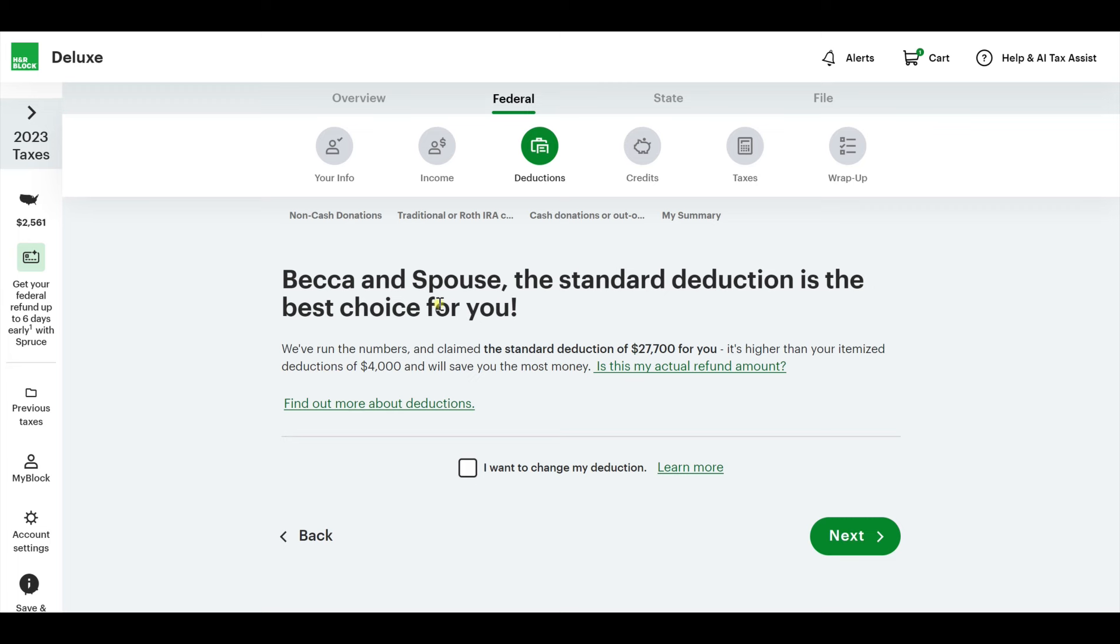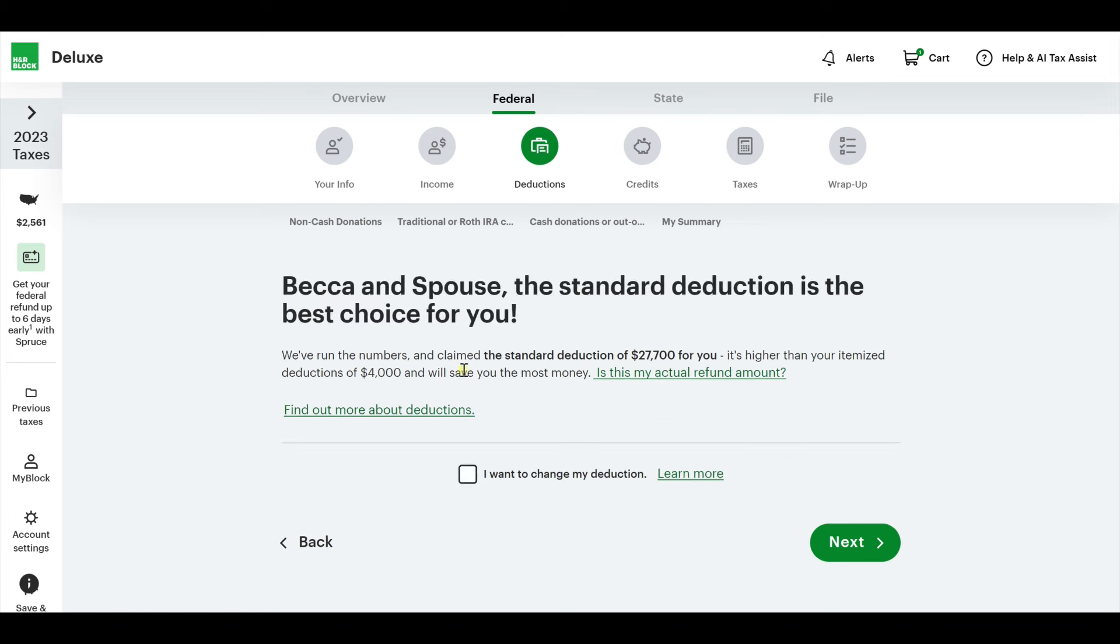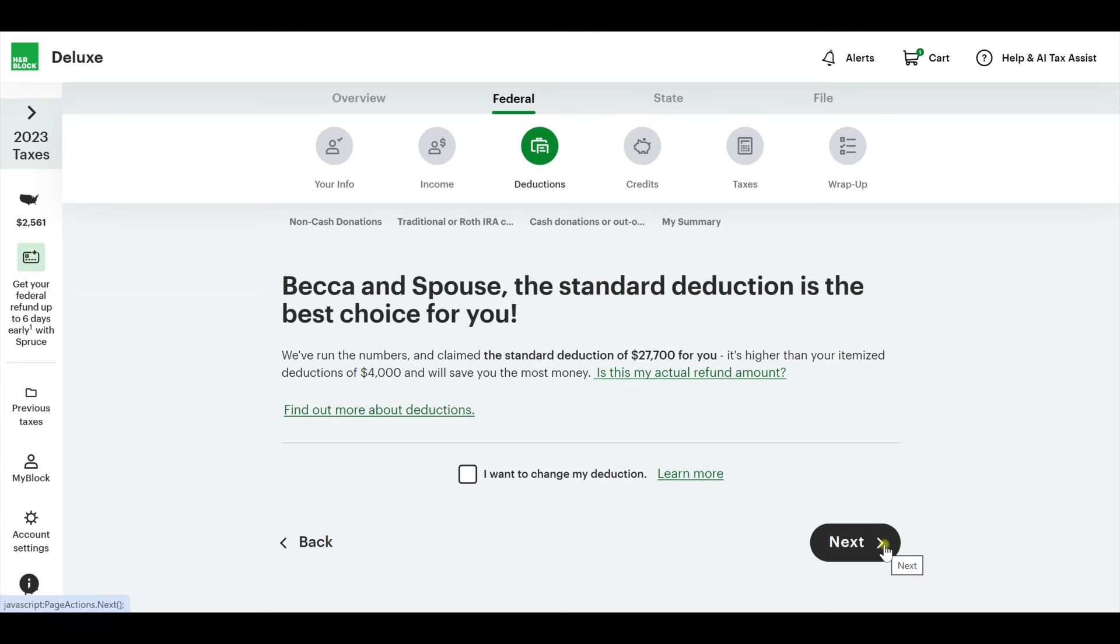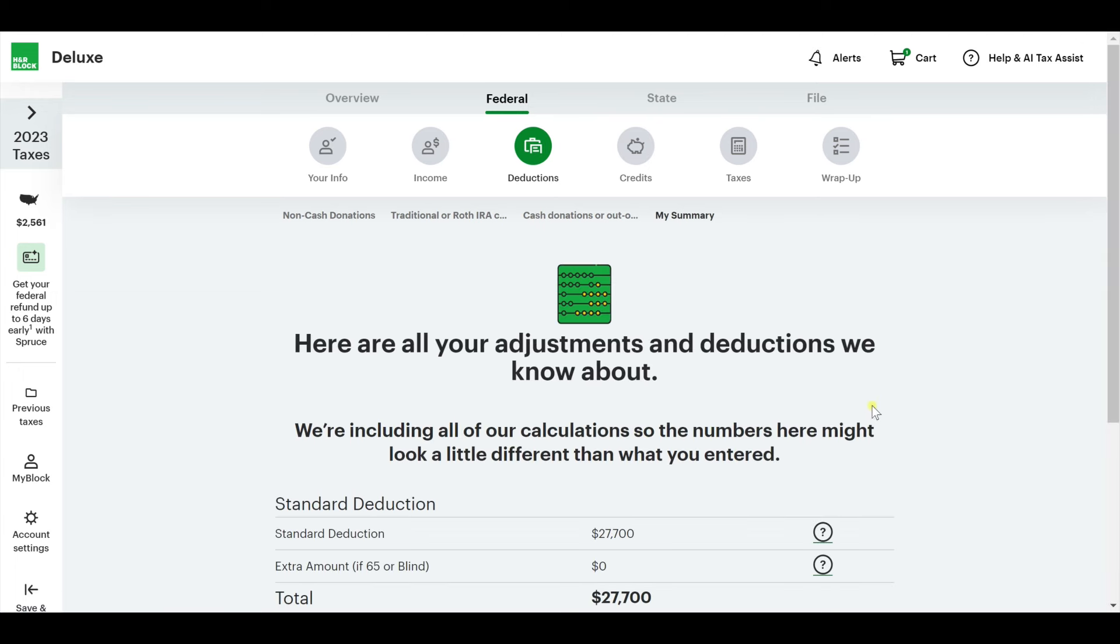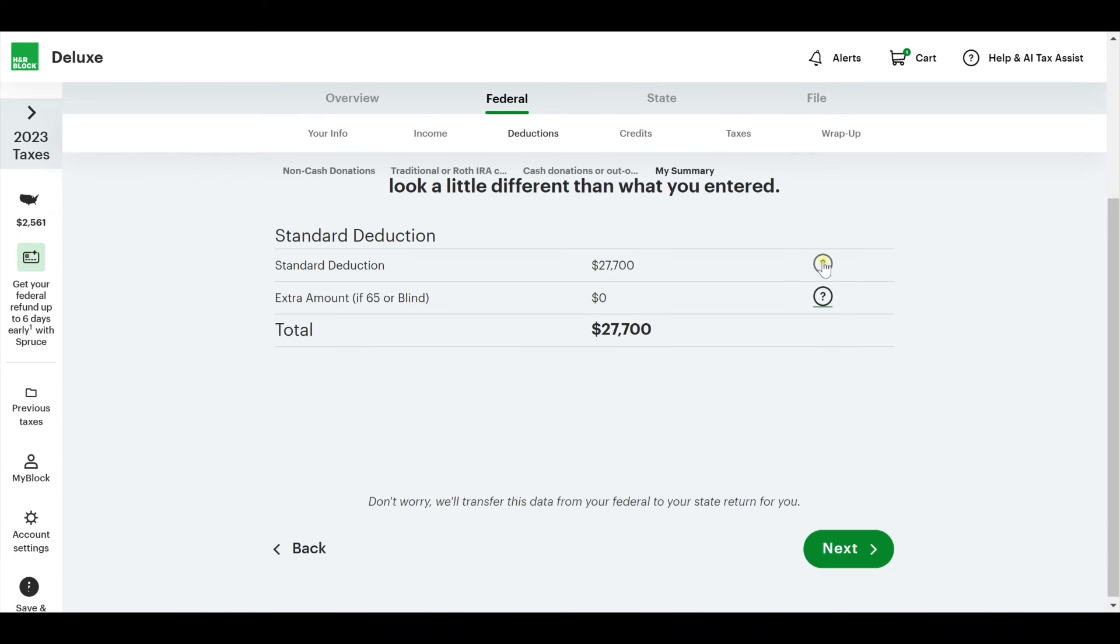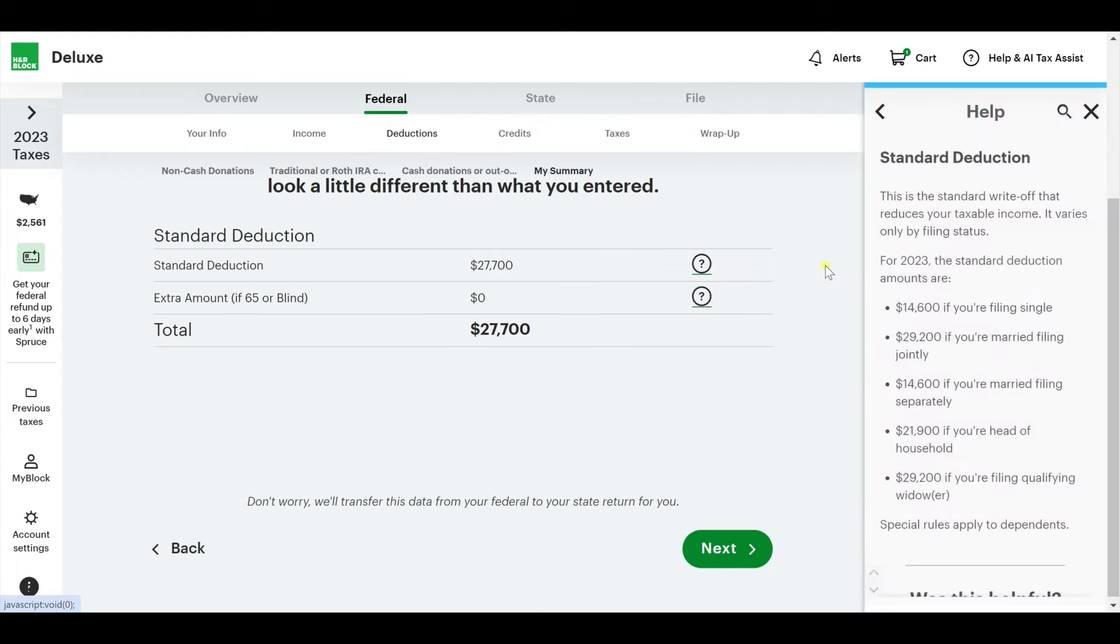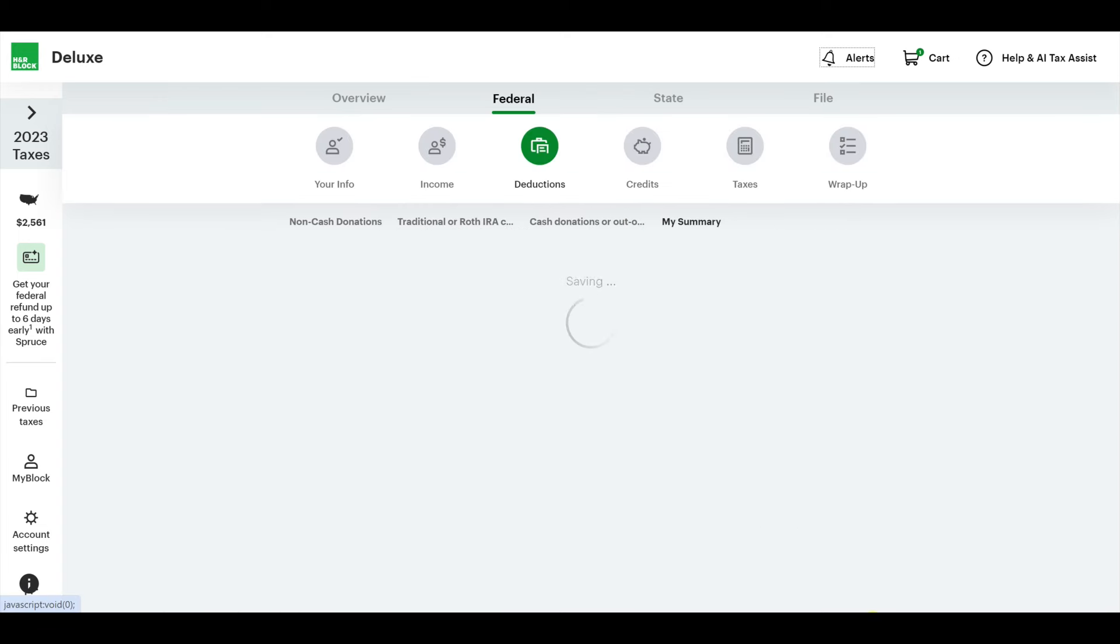It looks like the standard deduction is the best choice for you. If you wanted to change your deduction, you could and itemize it. That means putting in more detail line by line. Because I don't have enough to claim, the standard deduction is the highest for me. I'm going to get the most money back or pay the least with this deduction.